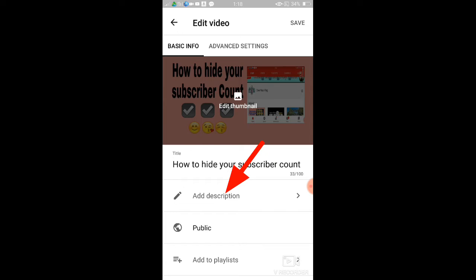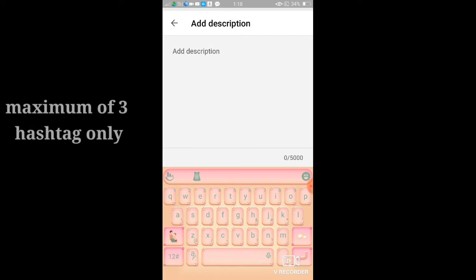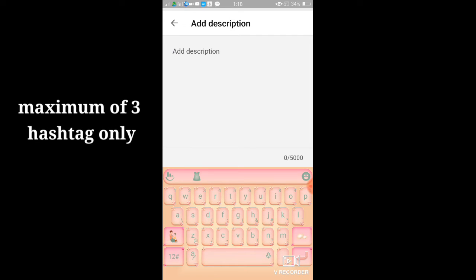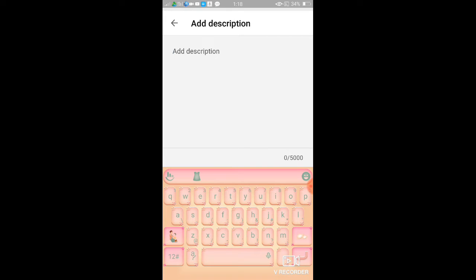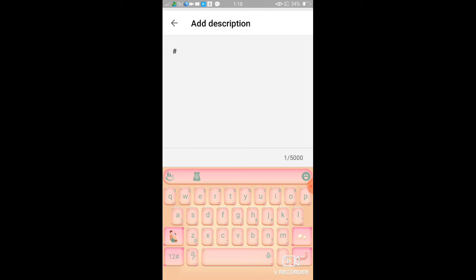Okay, all right. So the maximum is three hashtags only guys. Maximum three hashtags, and the hashtag you put should be related to your video.